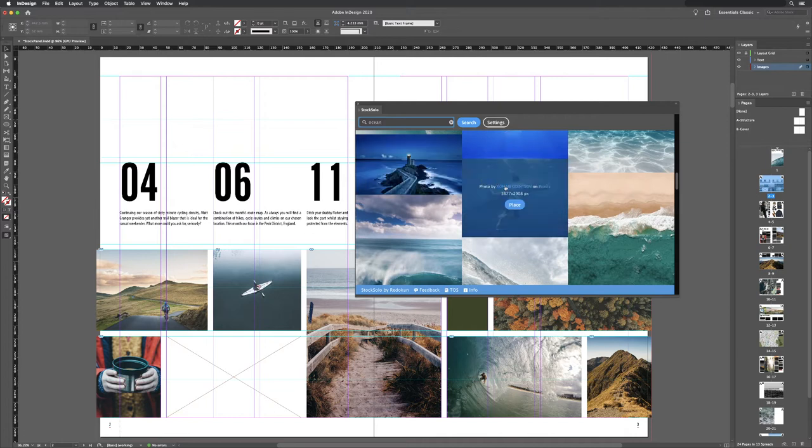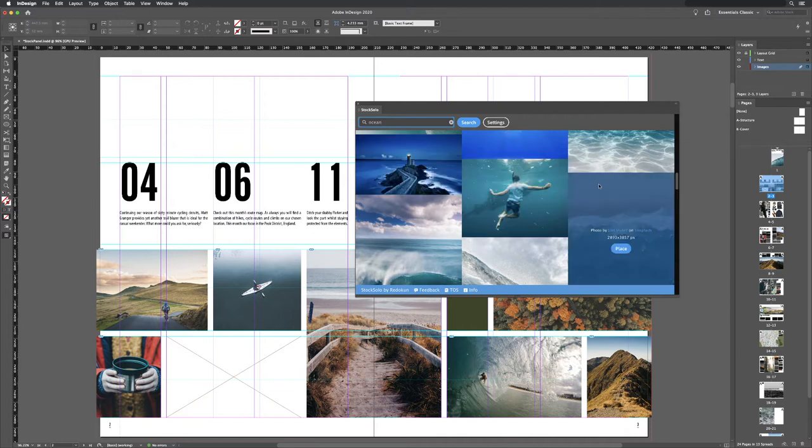You can then browse over the images. It tells you the pixel width and height, and then where it comes from, like Unsplash or the user that uploaded that to give away free.